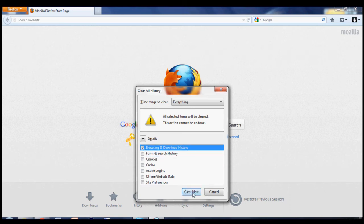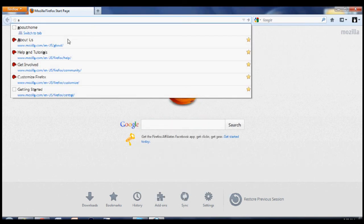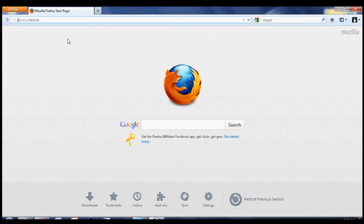Then you go to clear now, and your browsing history is cleared. As you can see, your websites don't appear.